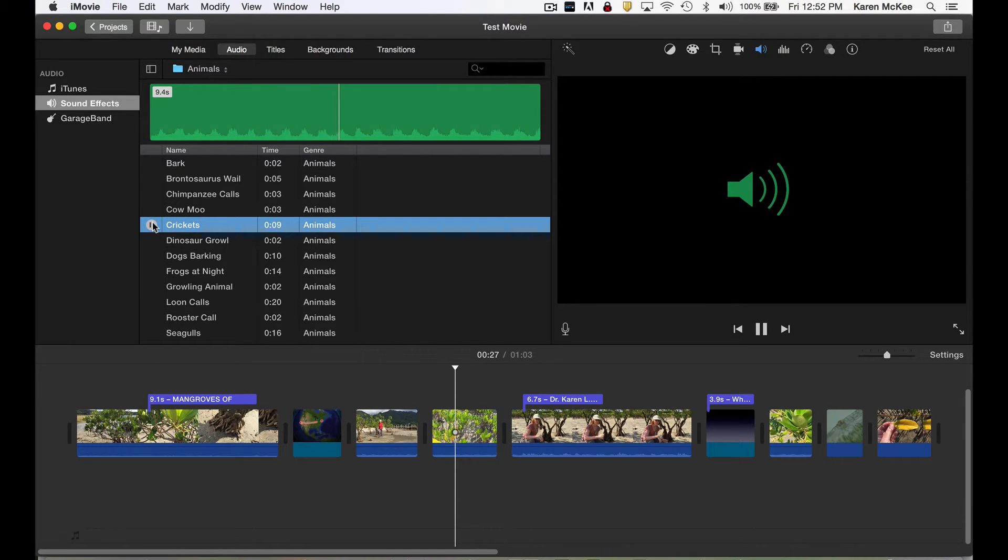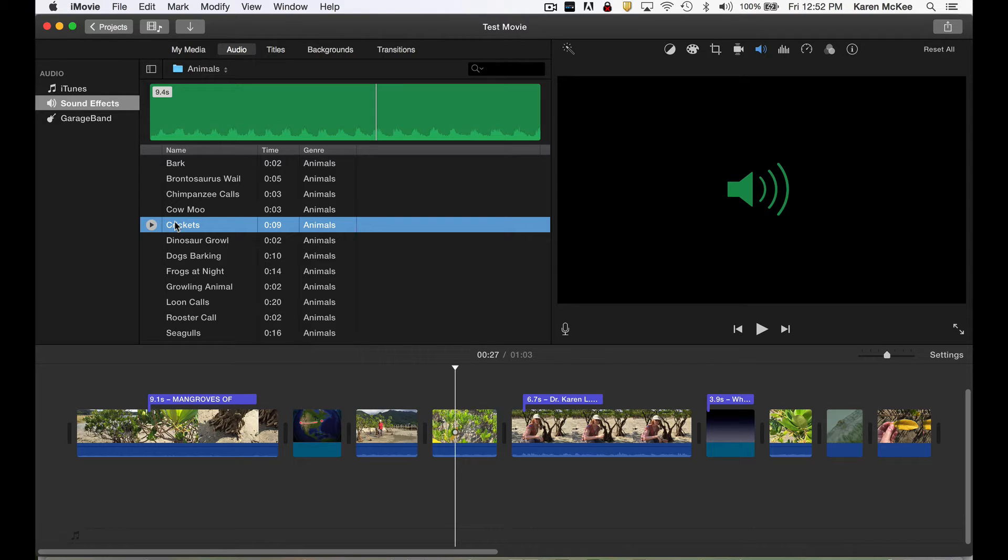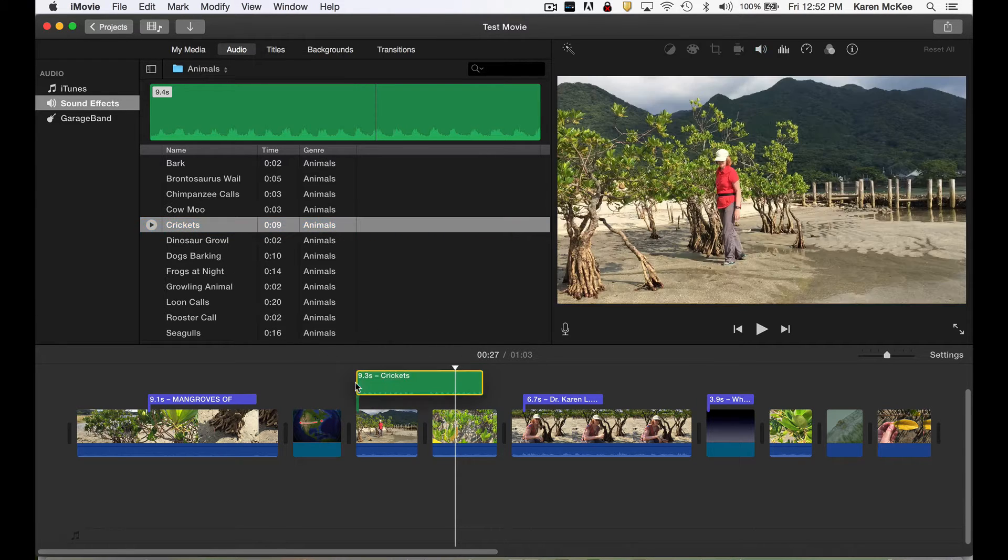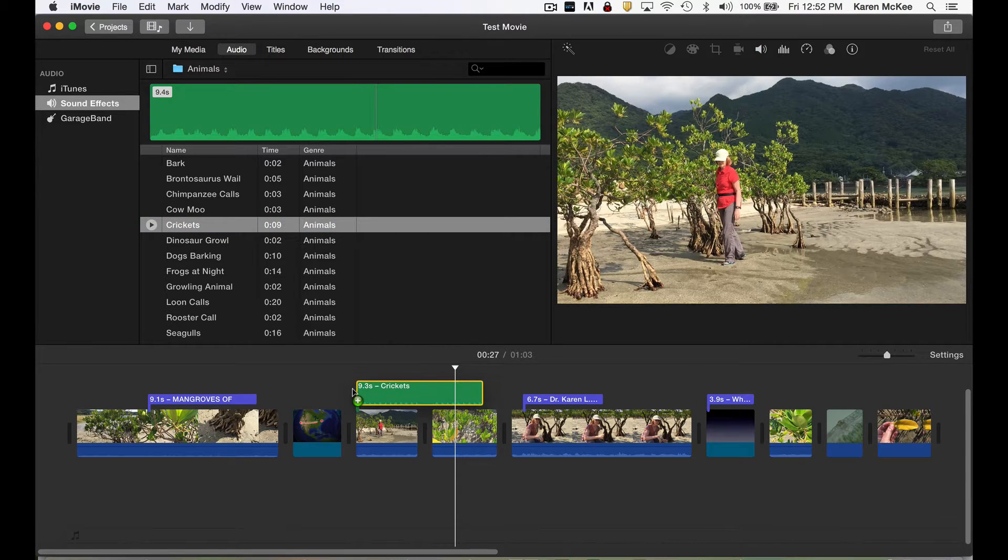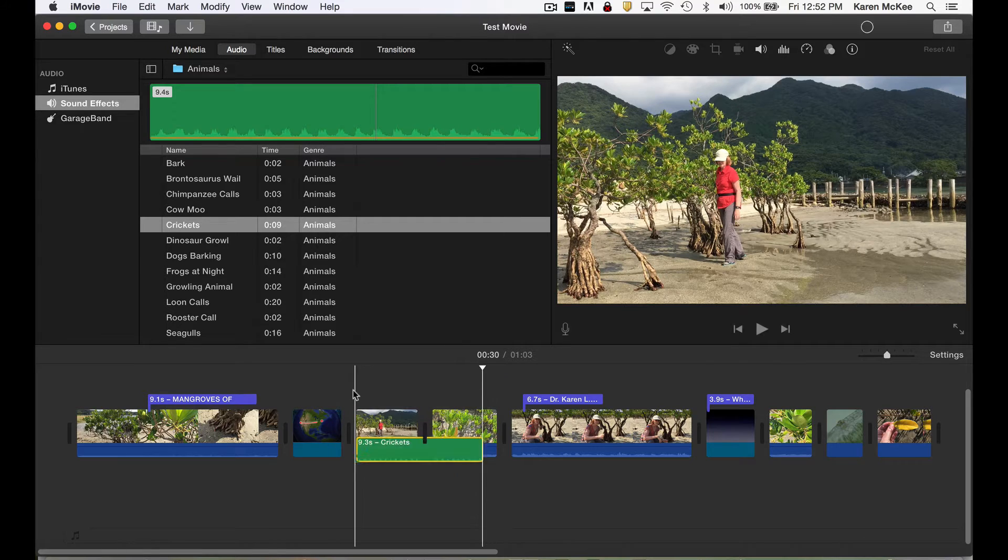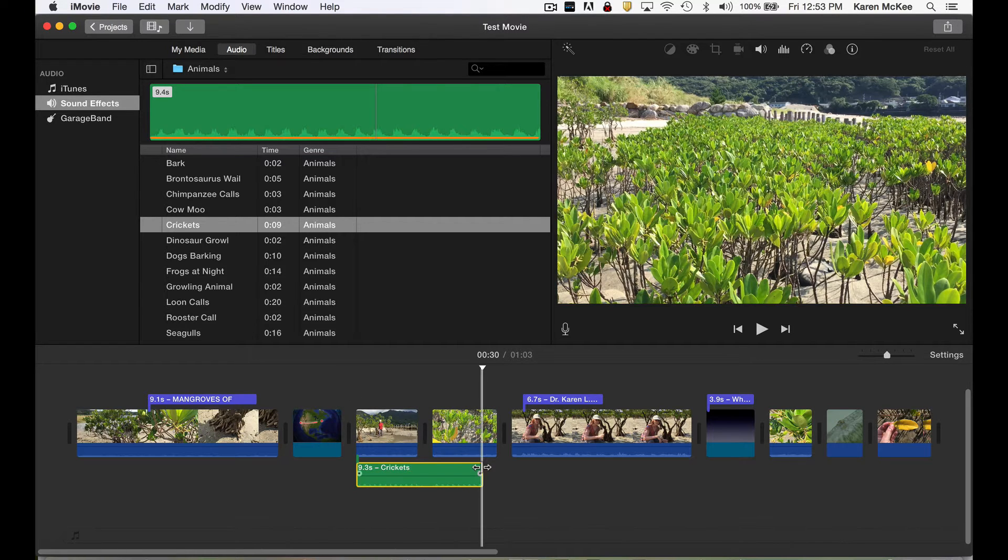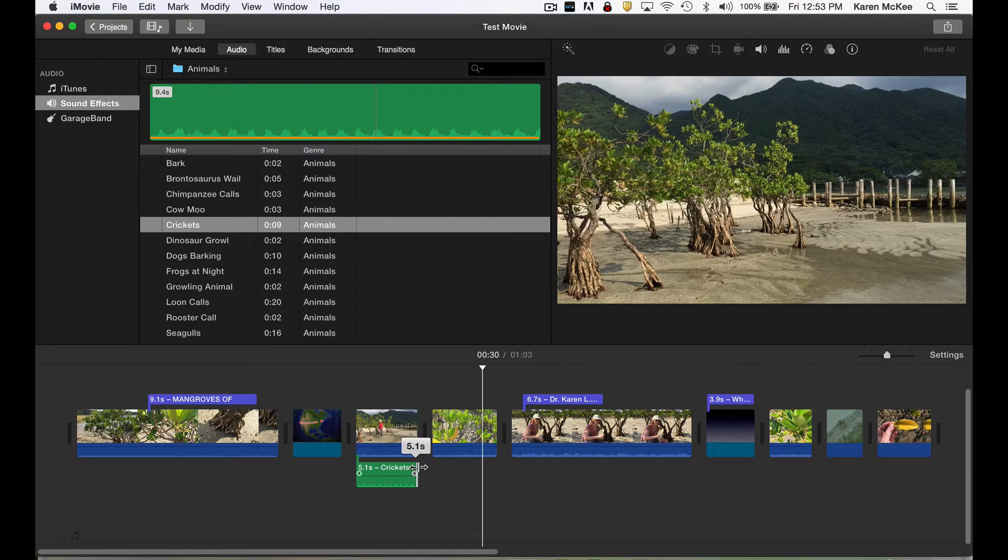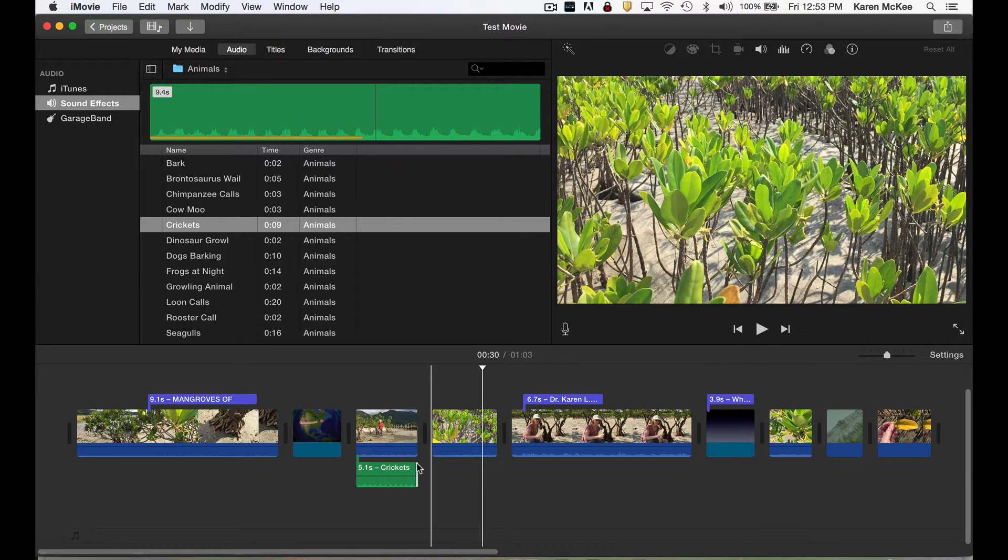And if we like it, then we can drag the track into our project. It appears as a green track. We can shorten it by using the trimming bar.